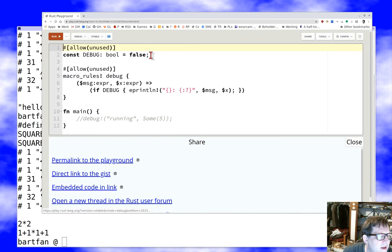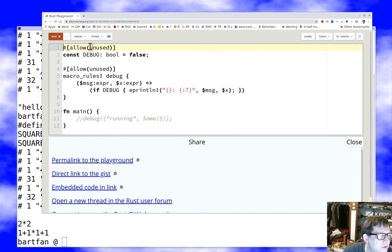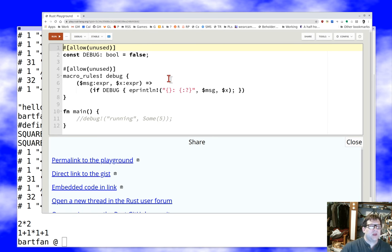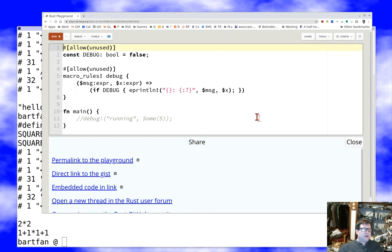Here's a simple little program in the playground that defines a debug macro. I have `allow(unused)` here because I don't want it to complain when I never use the debug macro. The first thing just declares a constant — there's nothing magic about it, I have a `DEBUG` constant which is boolean.